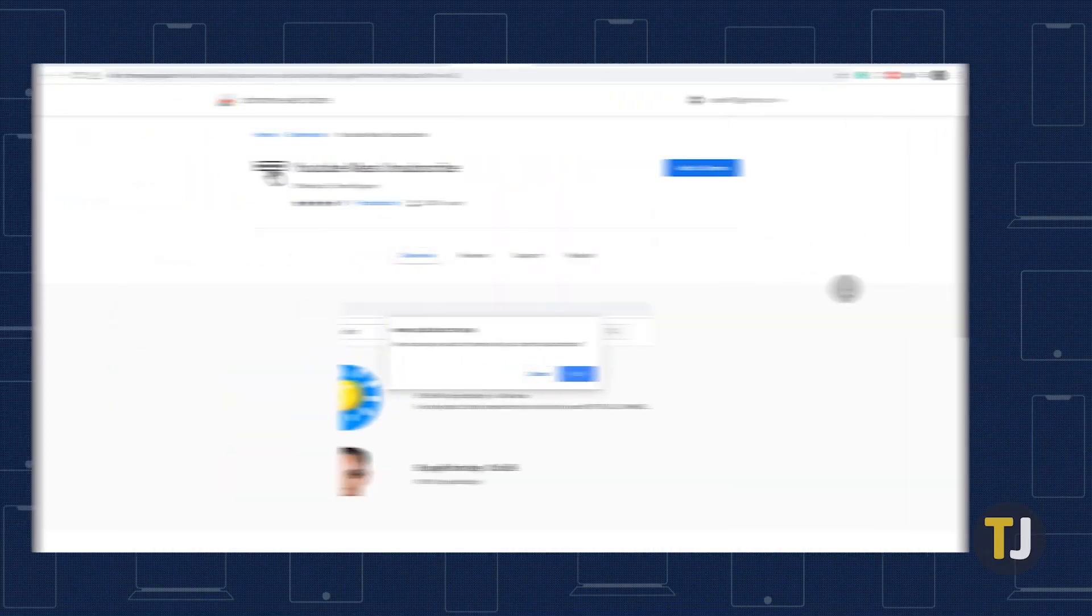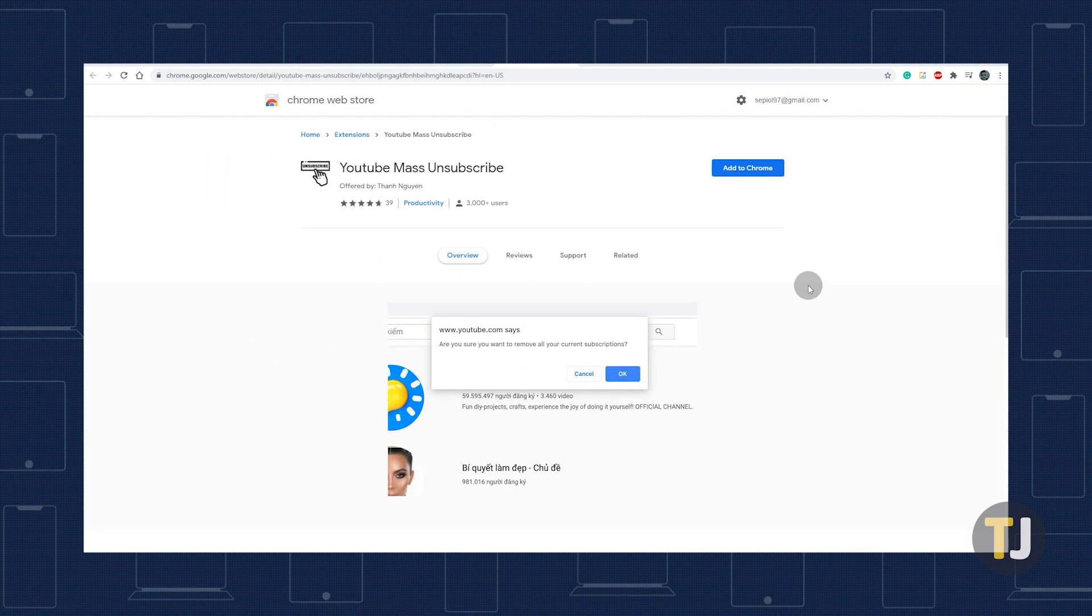Instead of fussing with using a code, a relatively new extension is all you need. YouTube mass unsubscribe arrived in the Chrome App Store in 2019, and it makes it quick and easy to remove your full list of subscriptions.